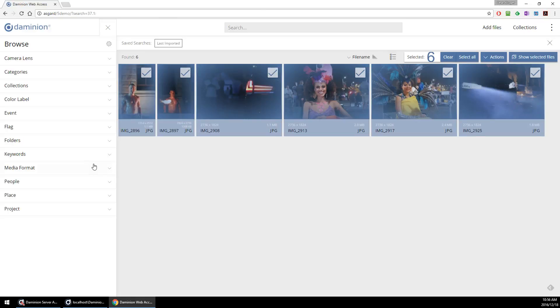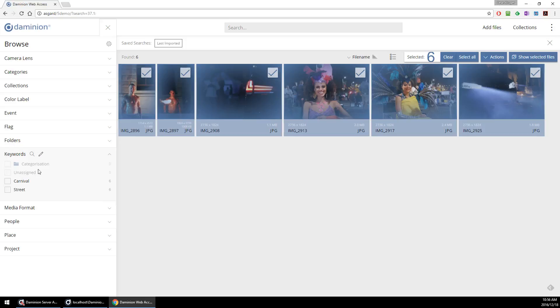Here we go. So we see all those tags are assigned straight from the web interface.